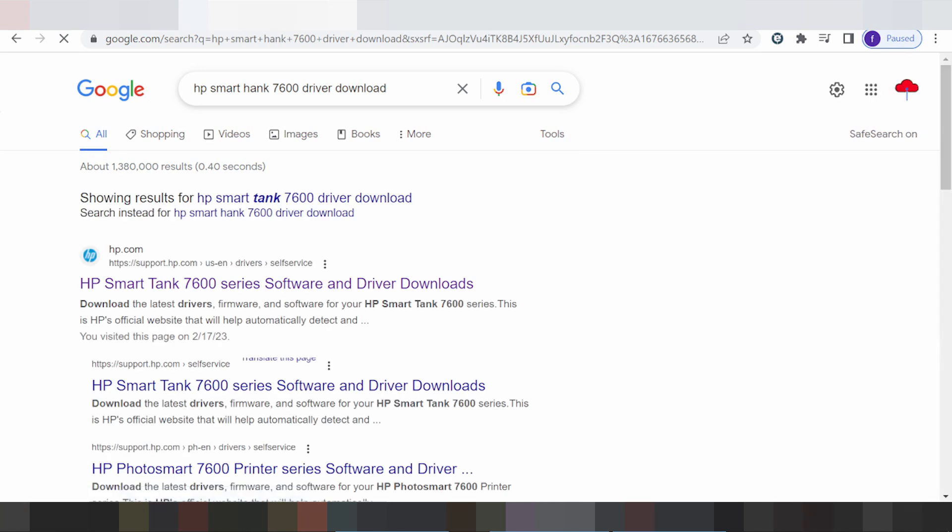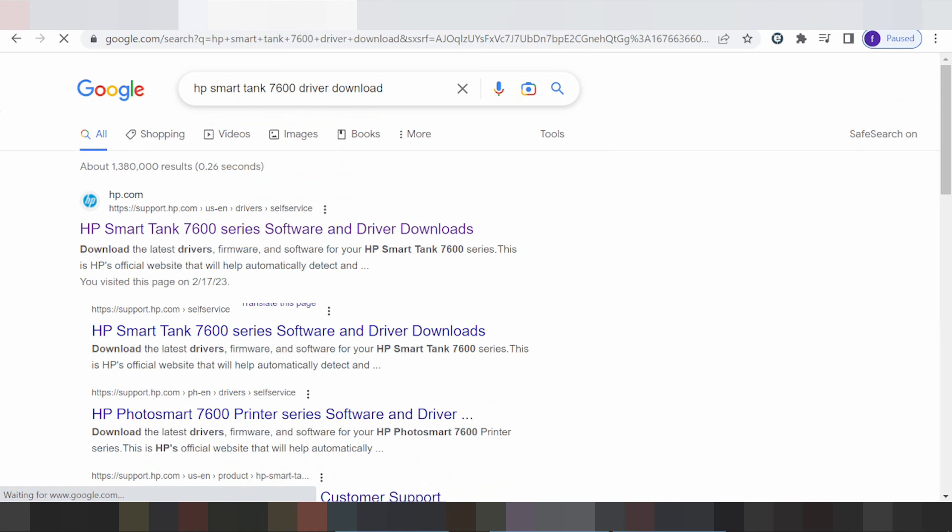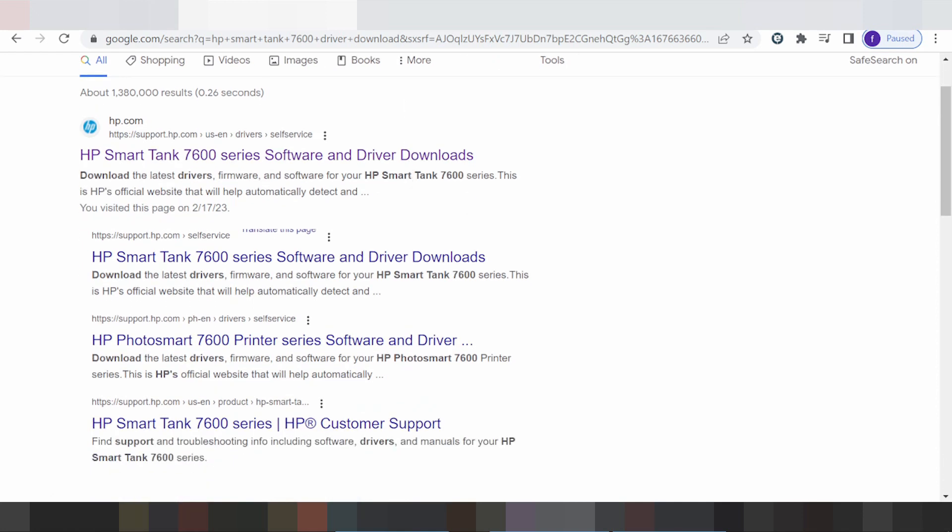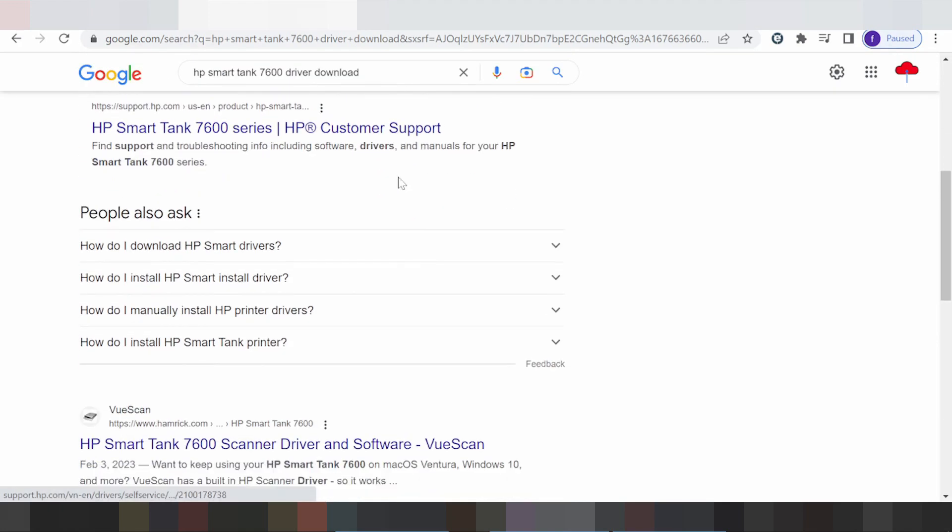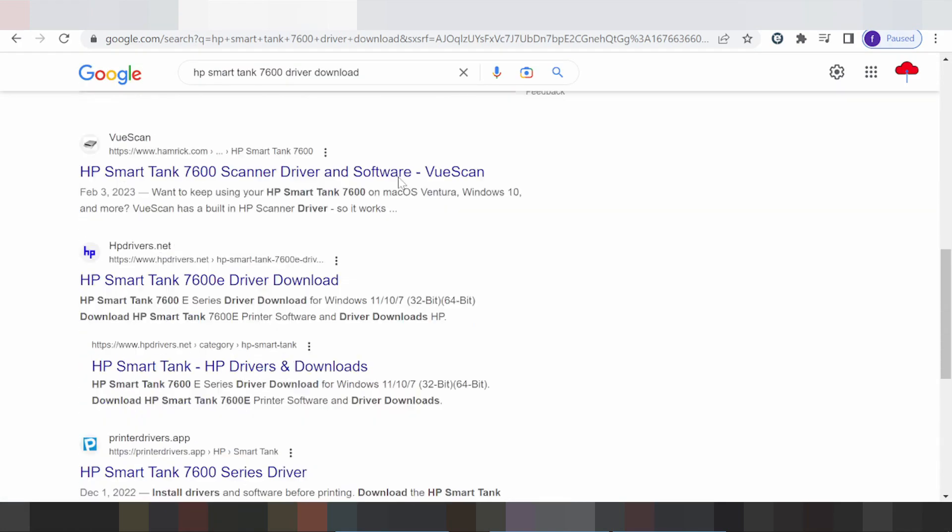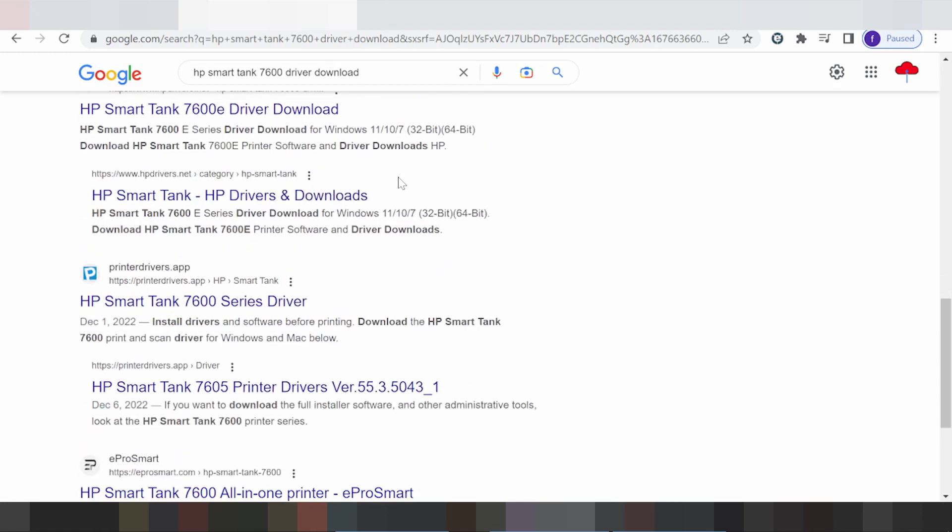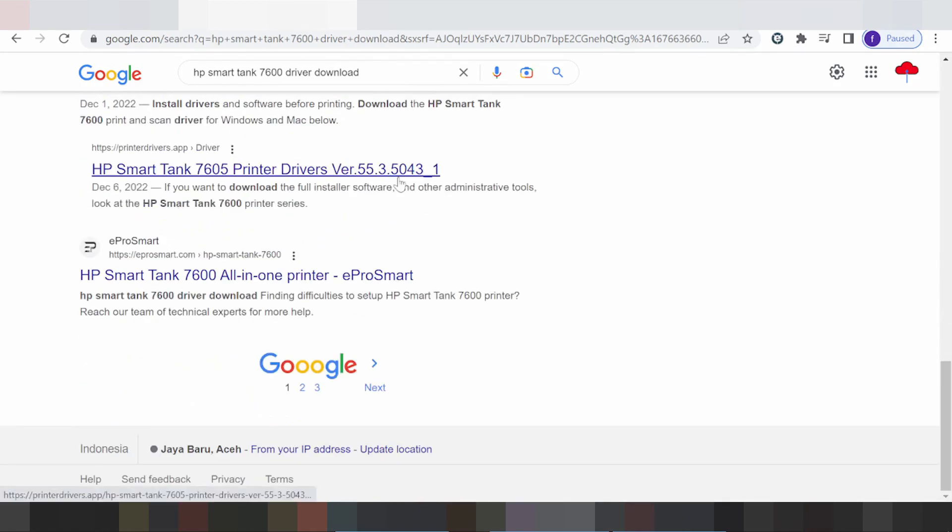This is the HP Smart Tank and Echo Tank 7600 series. I'm searching on the HP website for you. I'll show you how to download from the HP website - it's not a virus and easy to download.